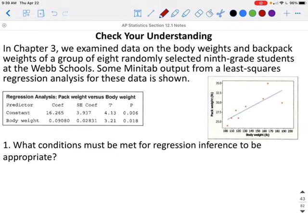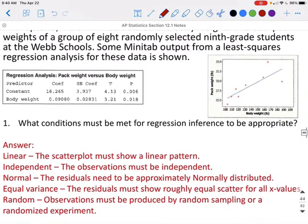Let's check our understanding. In Chapter 3, we examined data on body weights and backpack weights of 8 randomly selected 9th grade students at Webb's school. Some Minitab output from a least squares regression analysis is given. The conditions for regression inference are: linear (scatter plot must show a linear pattern), independent (observations must be independent), normal (residuals must be approximately normally distributed), equal variance (residuals must show roughly equal scatter for all x values), and random (observations must be produced by random sampling or a randomized experiment).